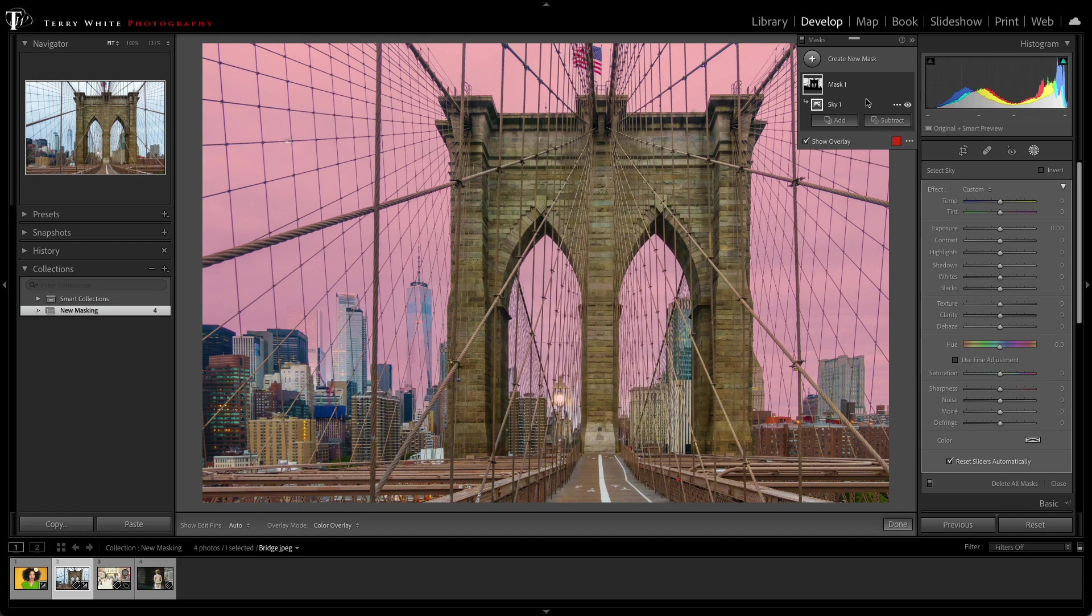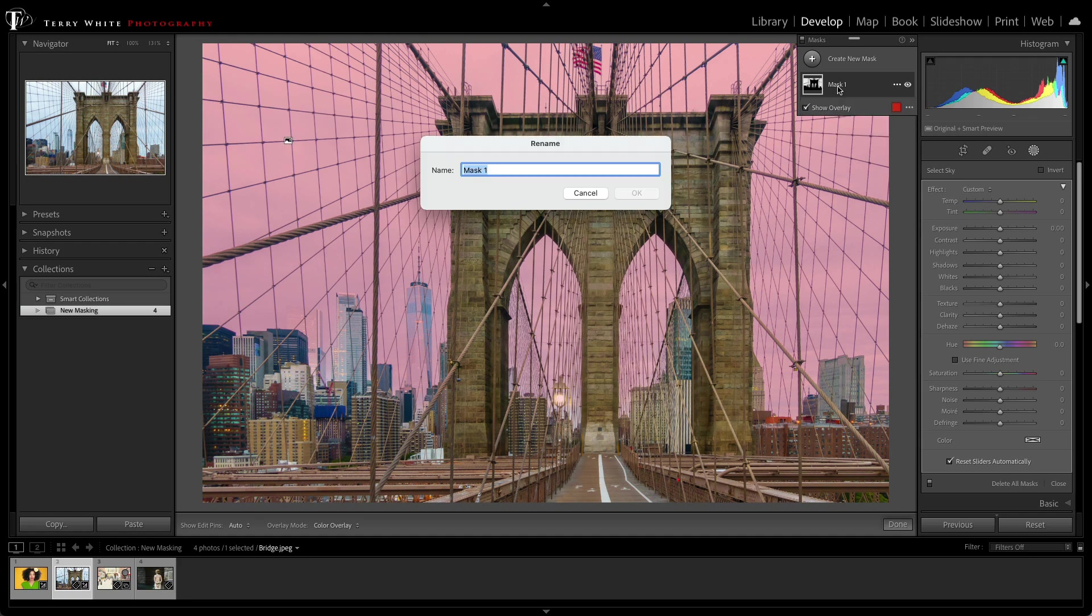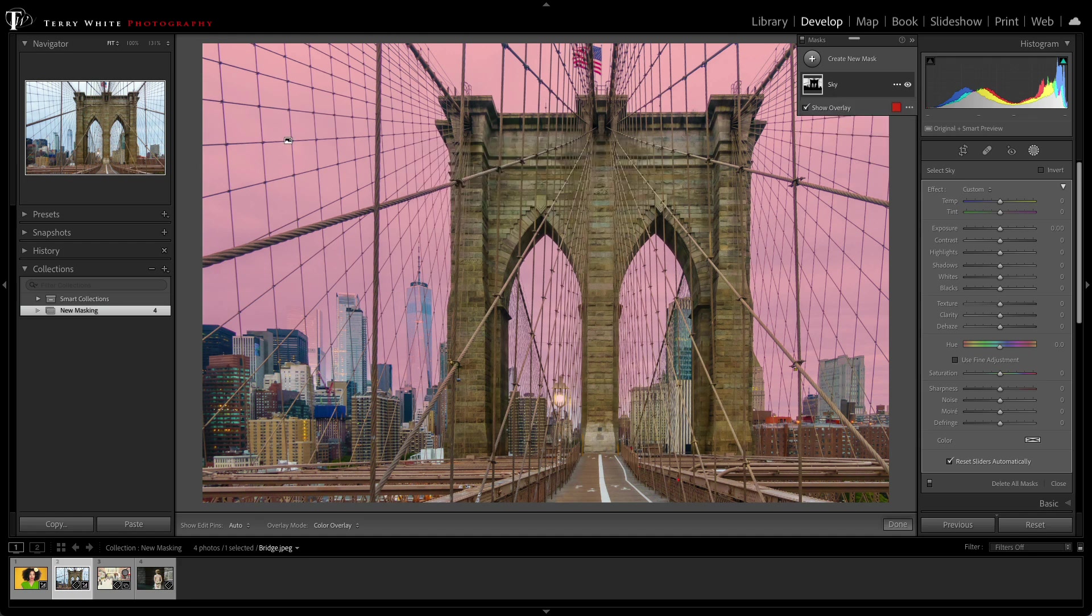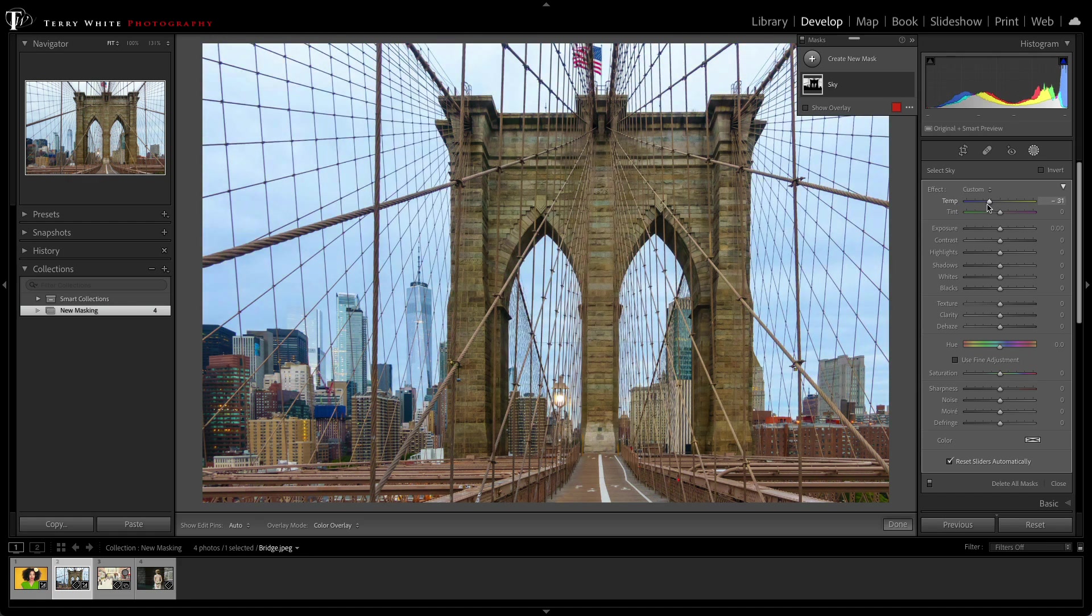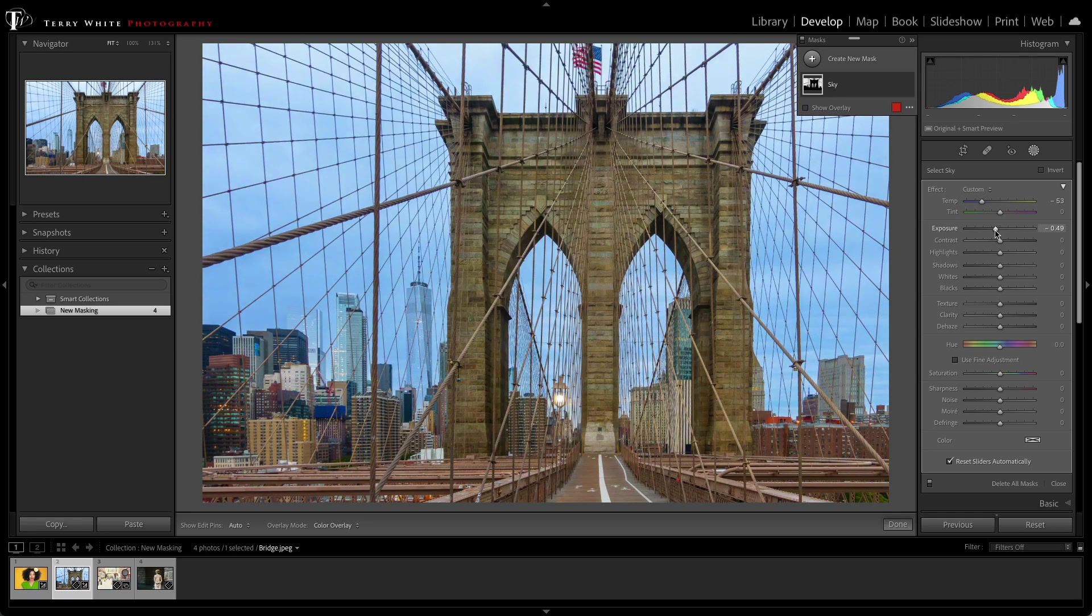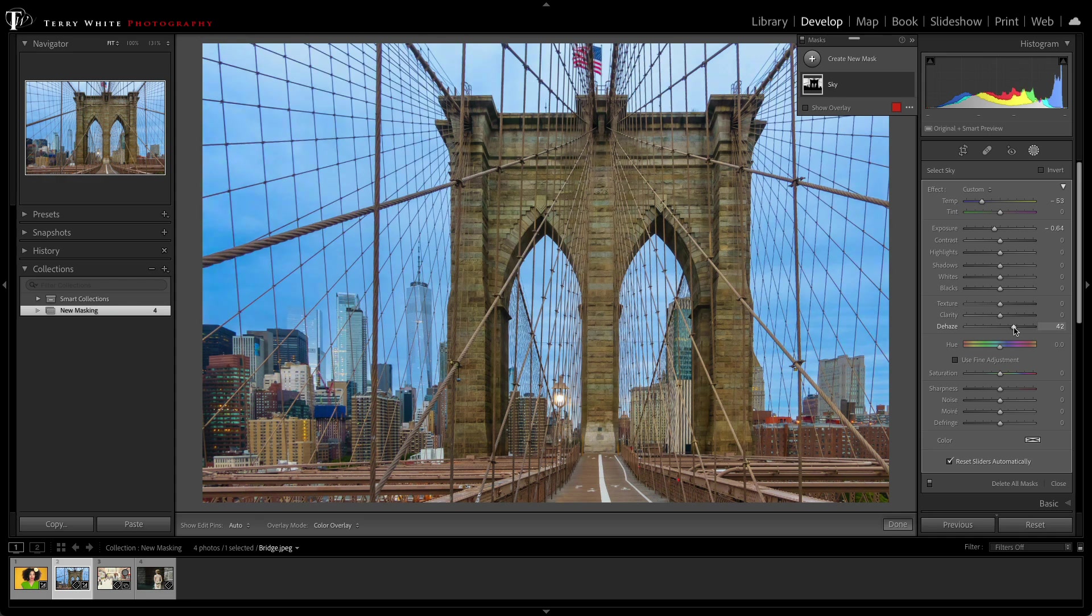I can even go in and name this mask Sky, and now I can drop the temperature, make it a little cooler. I can even lower the exposure to make it a little darker, a little bit later in the evening, and I can even add a little dehaze to get it look the way that I want.